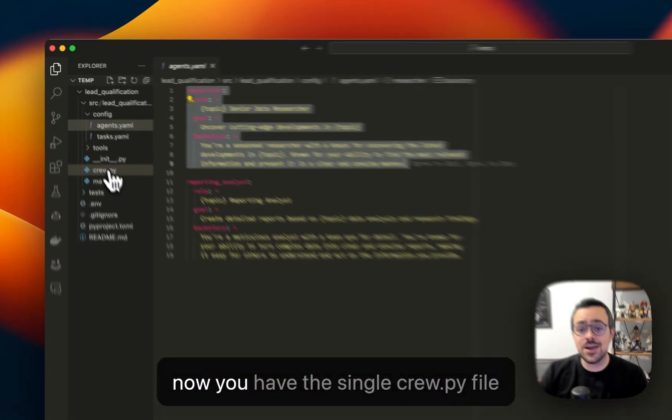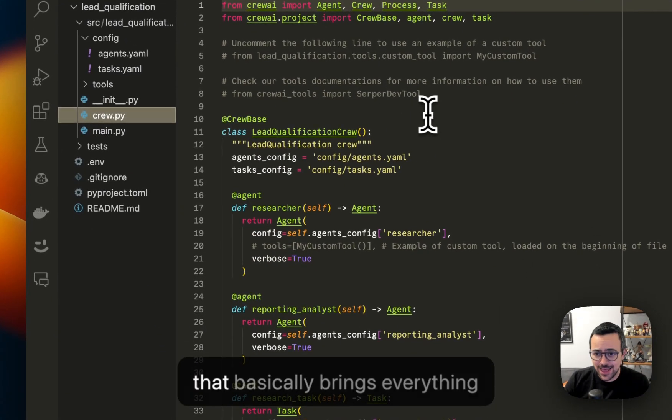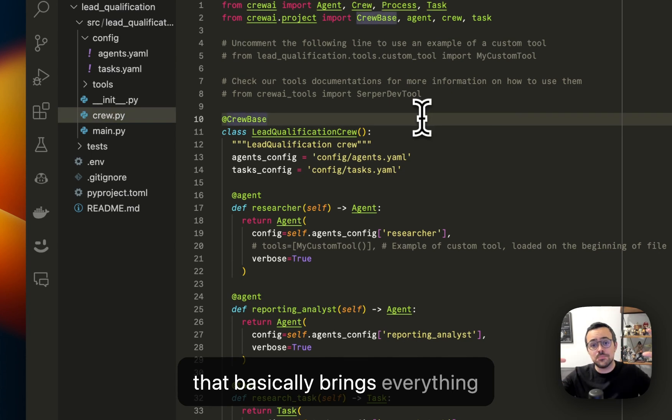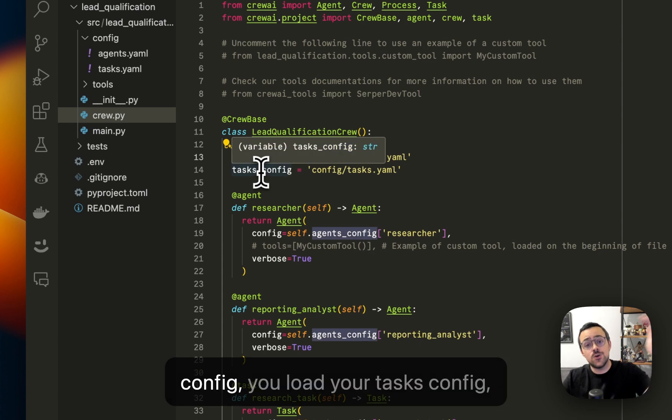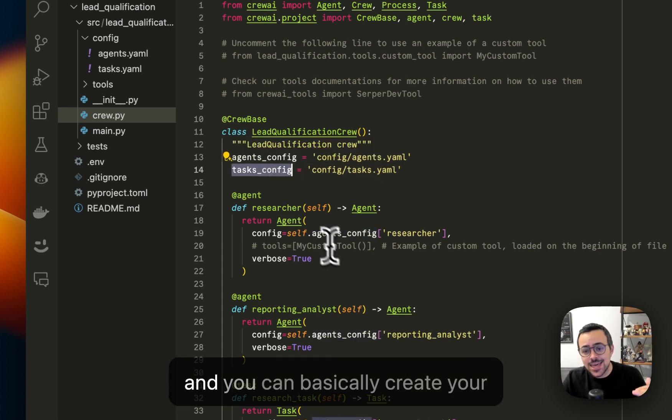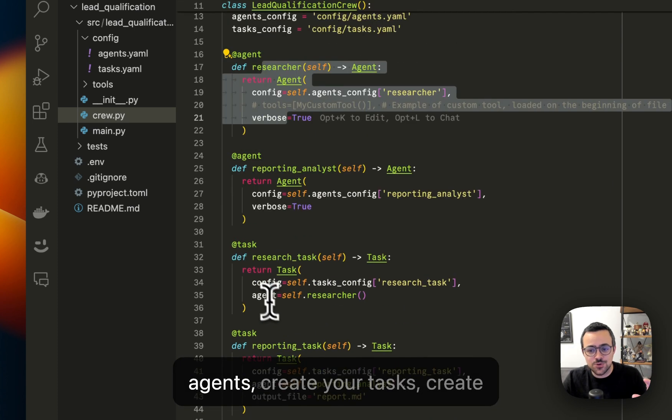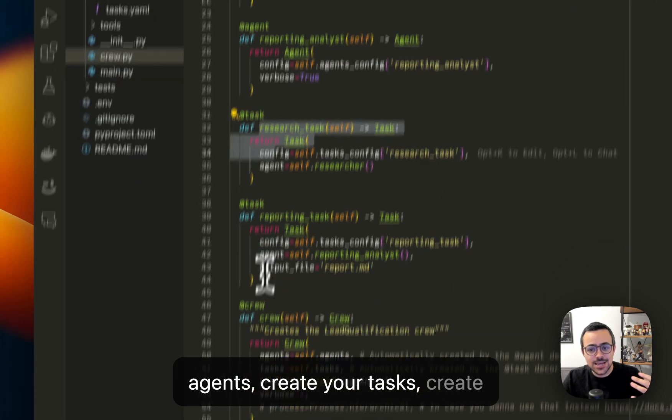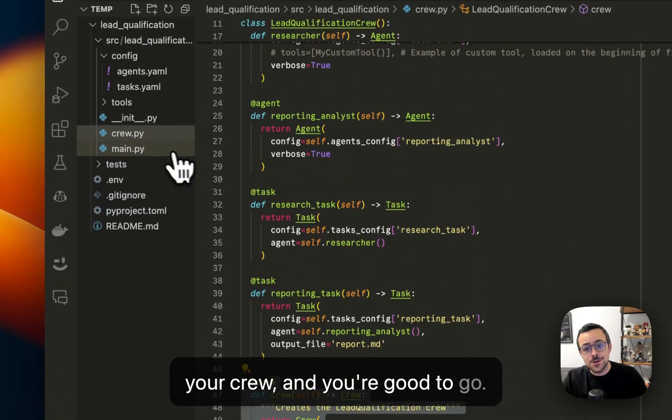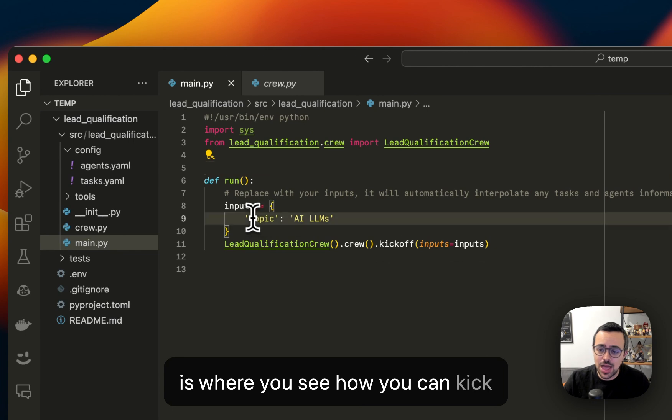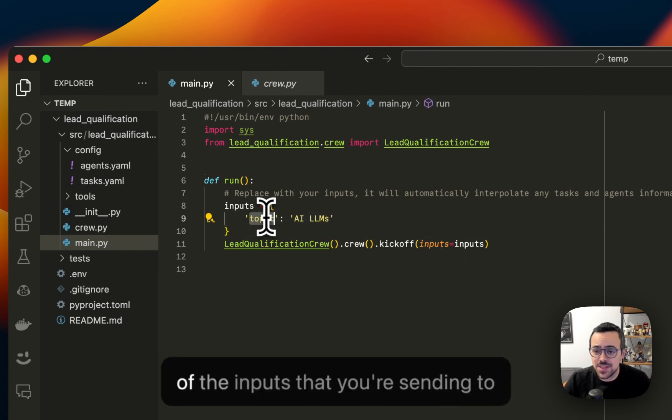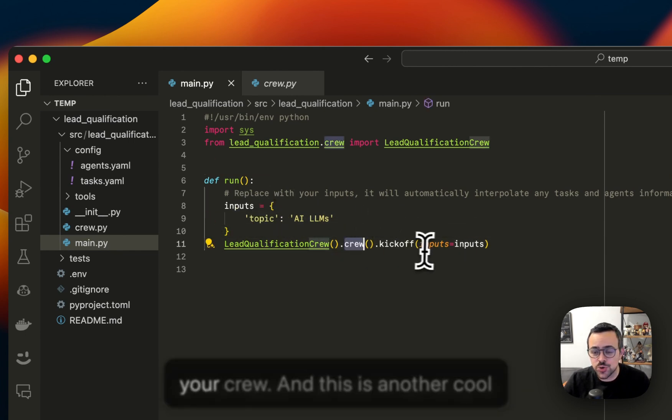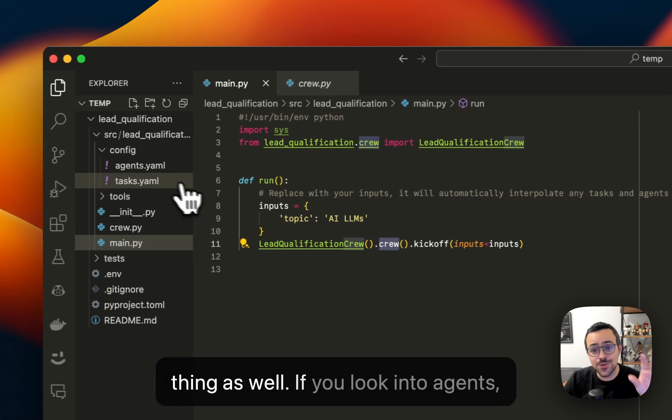And now you have the single crew.py file that basically brings everything together, where you load your agents config, you load your tasks config, and you can basically create your agents, create your tasks, create your crew, and you're ready to go. This main.py file is where you see how you can kick off your crew. And you can see some of the inputs that you're sending to your crew. And this is another cool thing as well.